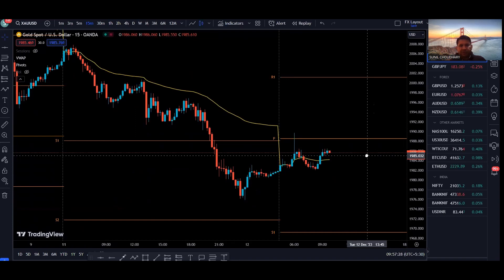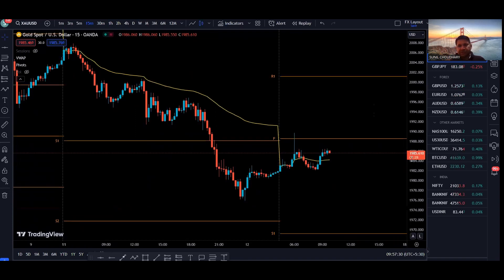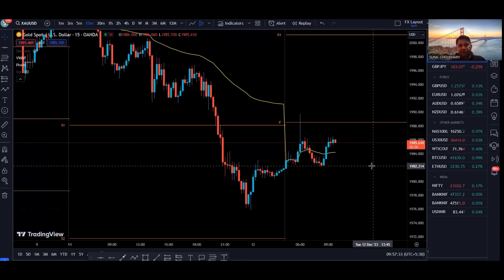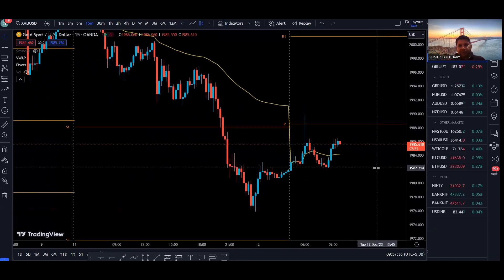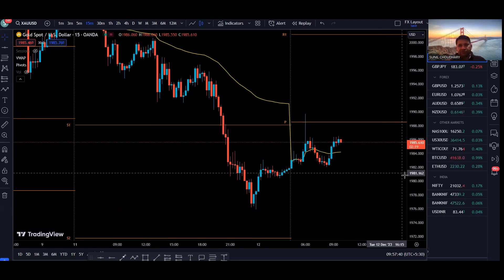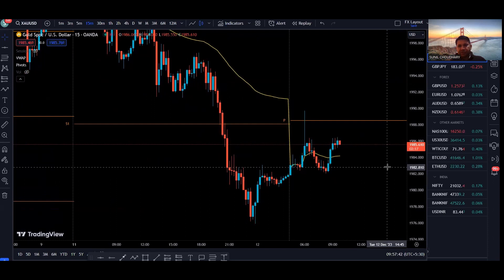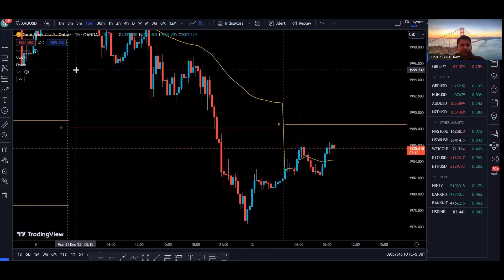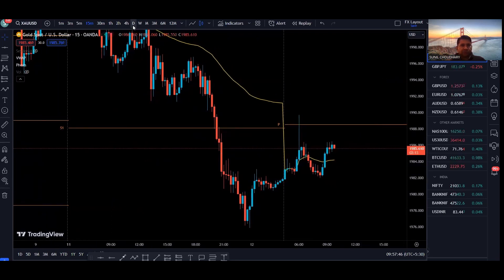Hello friends, welcome to another video. In this video we will do a daily analysis on gold and GJ. As usual, we will start with the daily time frame and then come down to lower time frames like four hour, one hour, and 15 minutes. On the 15 minute we will also talk about some intraday and scalping setups. So without wasting any time, let's start with the gold daily time frame.